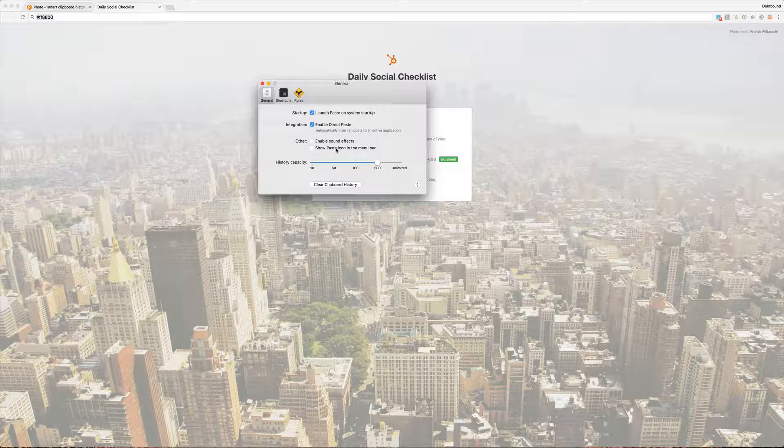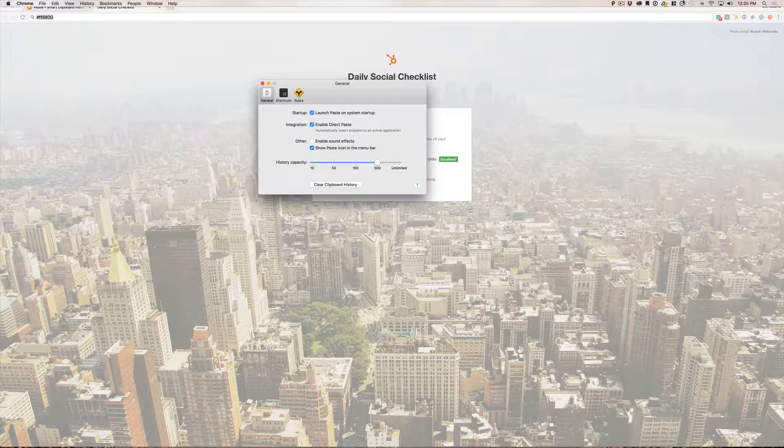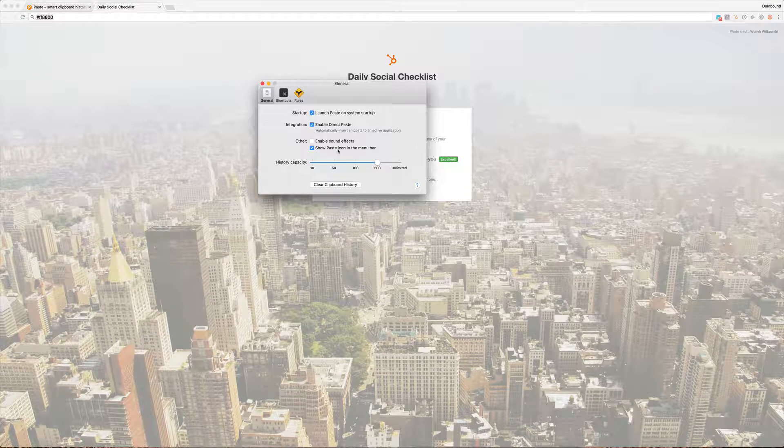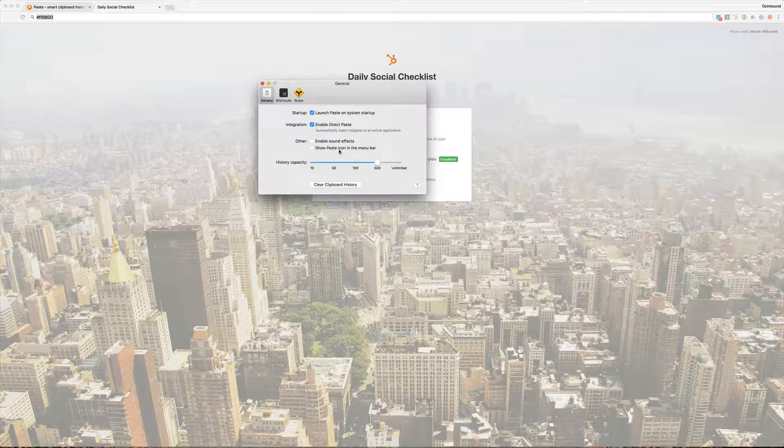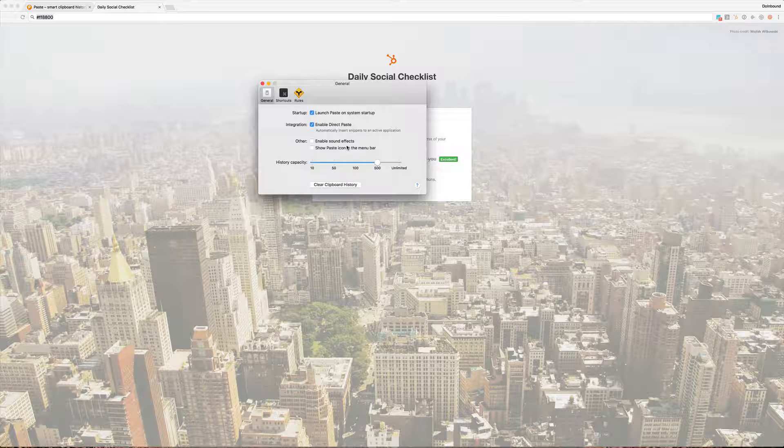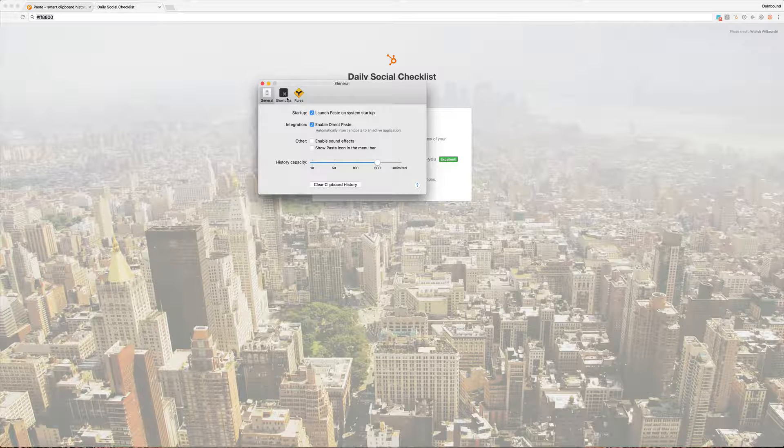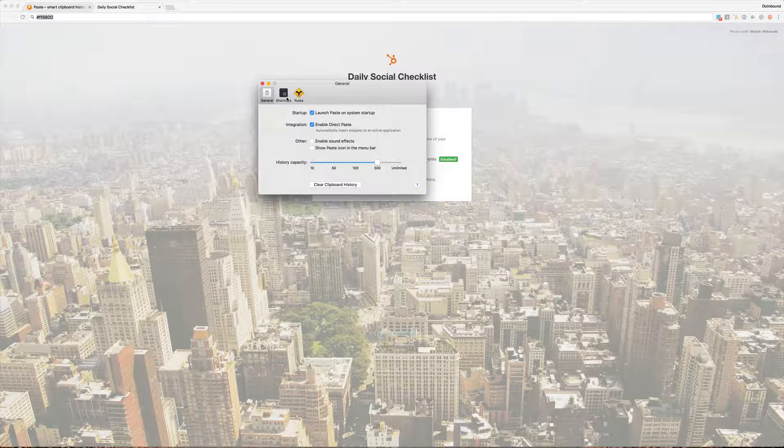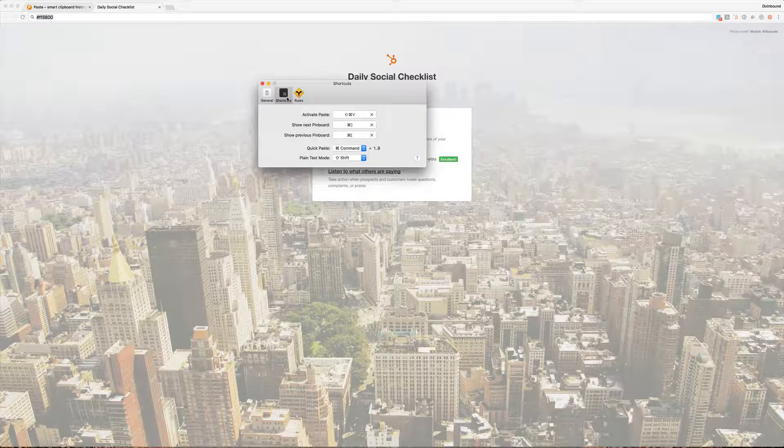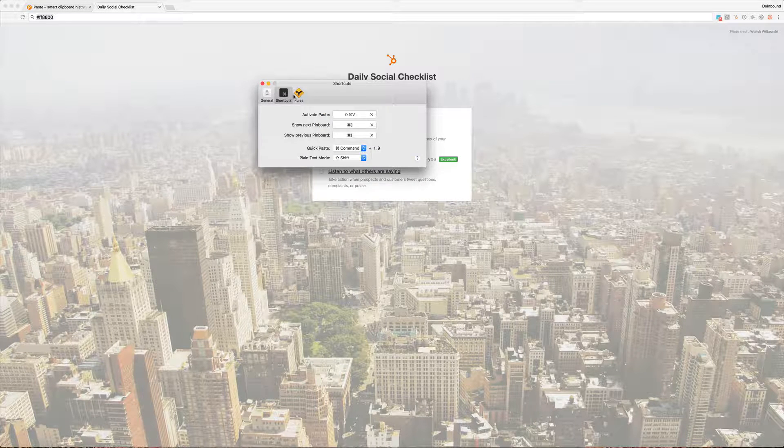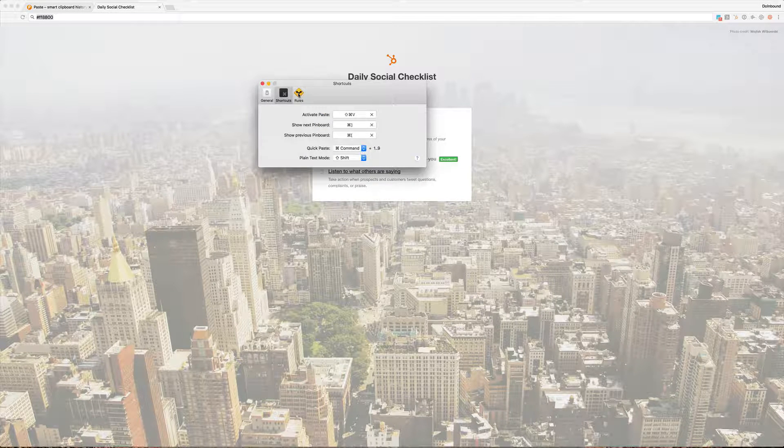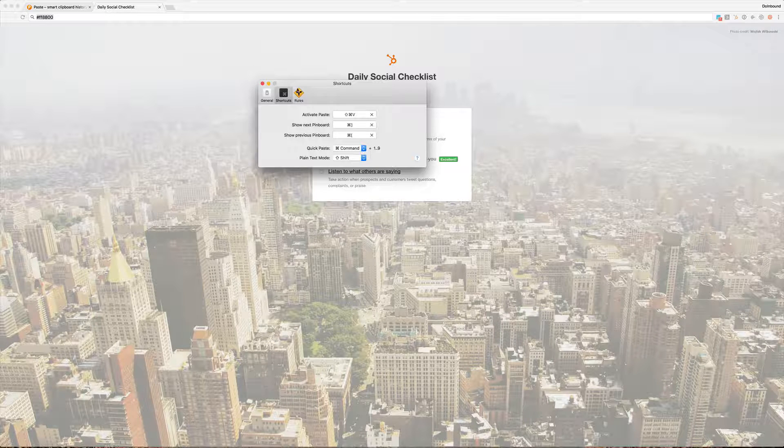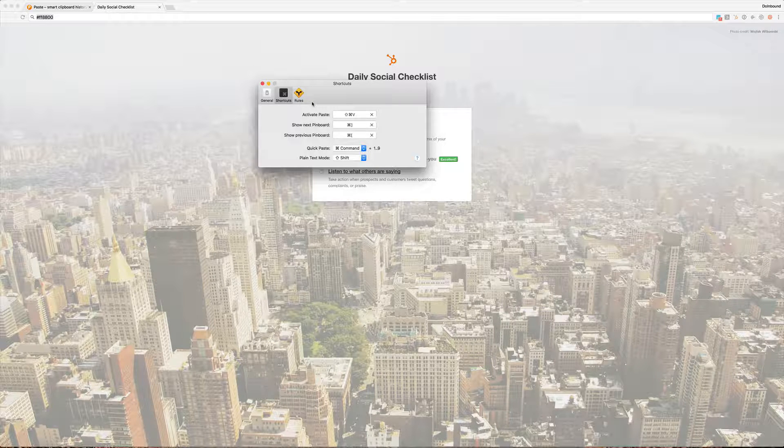Sound effects. Show the icon in the menu bar up here. We're going to kill that. I just leave it off. Launch it on System Startup. There's really no hidden features here that I can think of that you might not guess about. I guess the rules thing is the one that I have used the most.